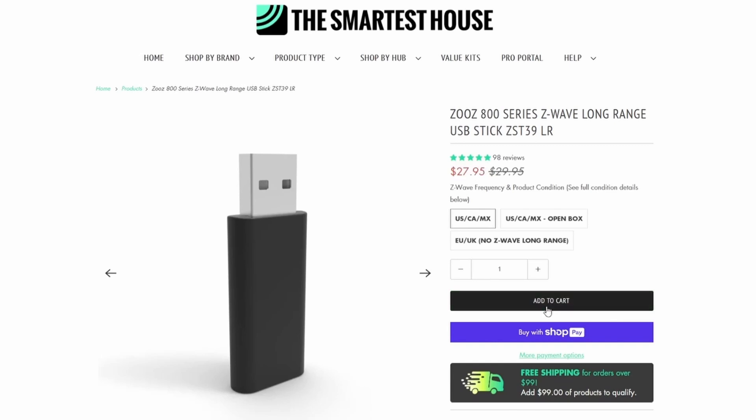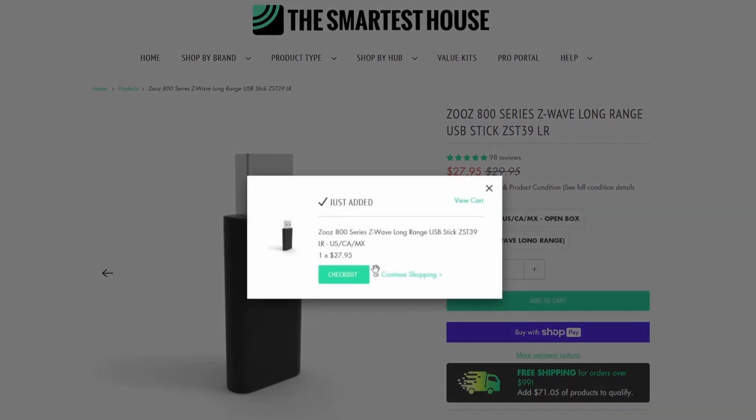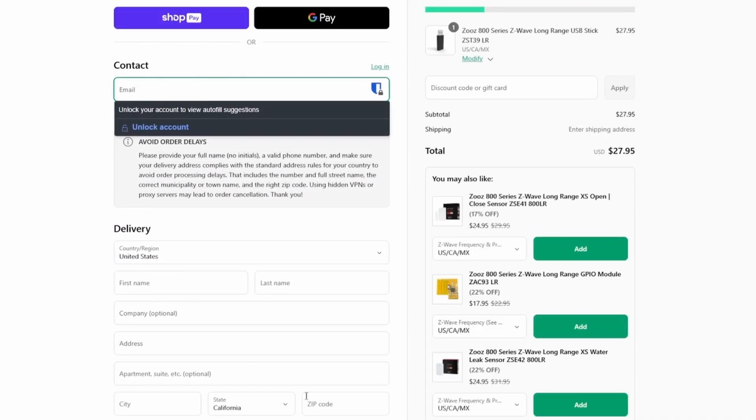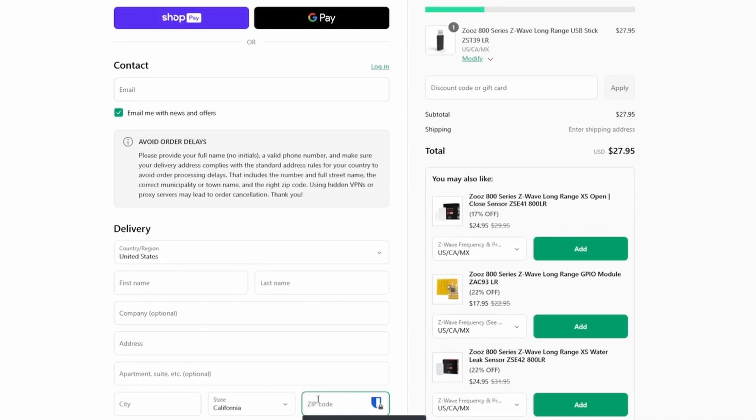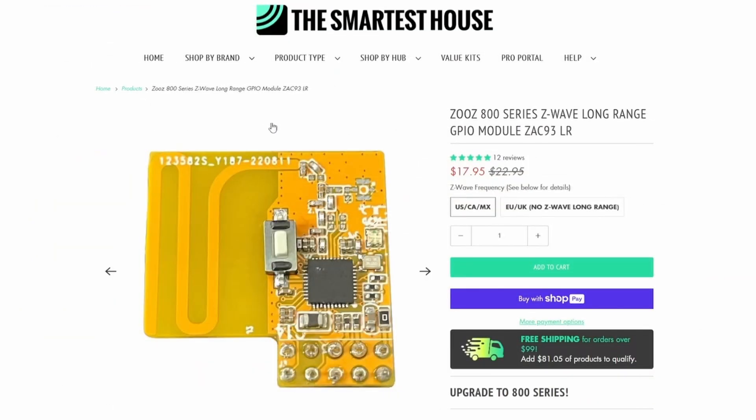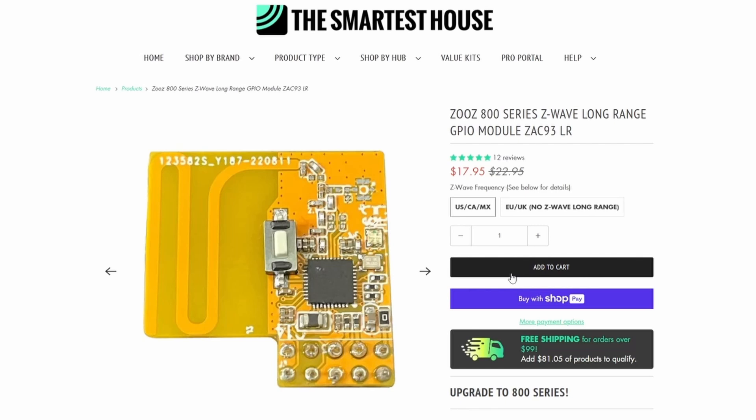The 800 series USB stick is approximately $28. Once you add it to your cart and select your shipping location, it will end up charging shipping. For a zip code near me on the west coast of the US, it's approximately $6 for shipping. So it ends up being around $34 for the USB. And for the GPIO module, it's around $18, so that would be approximately $24 US for the GPIO module.